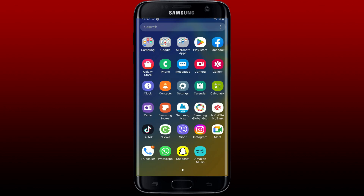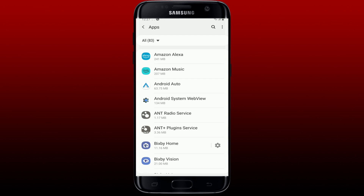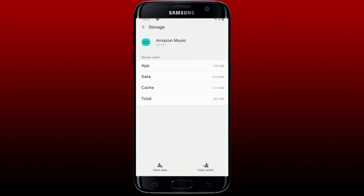Go and open your device's Settings, and from the Settings menu tap on Apps. From the app list, search for Amazon Music and tap on it. From the App Info page, tap on Force Stop at the lower right, then tap OK in the pop-up. Now tap on Storage, and once in Storage, tap on Clear Cache at the bottom right.